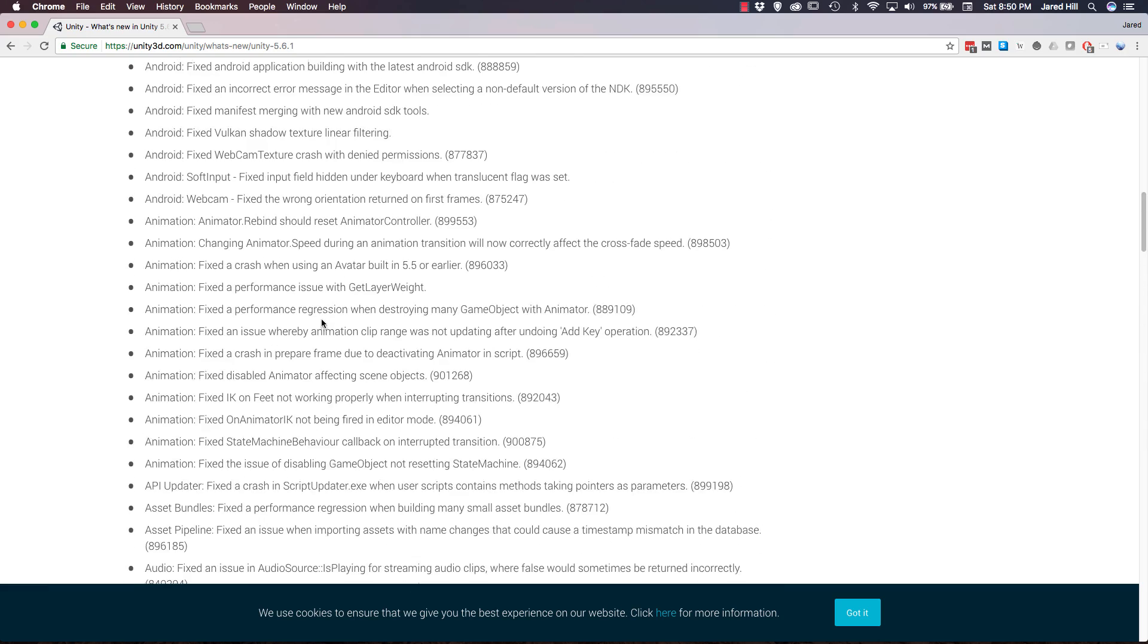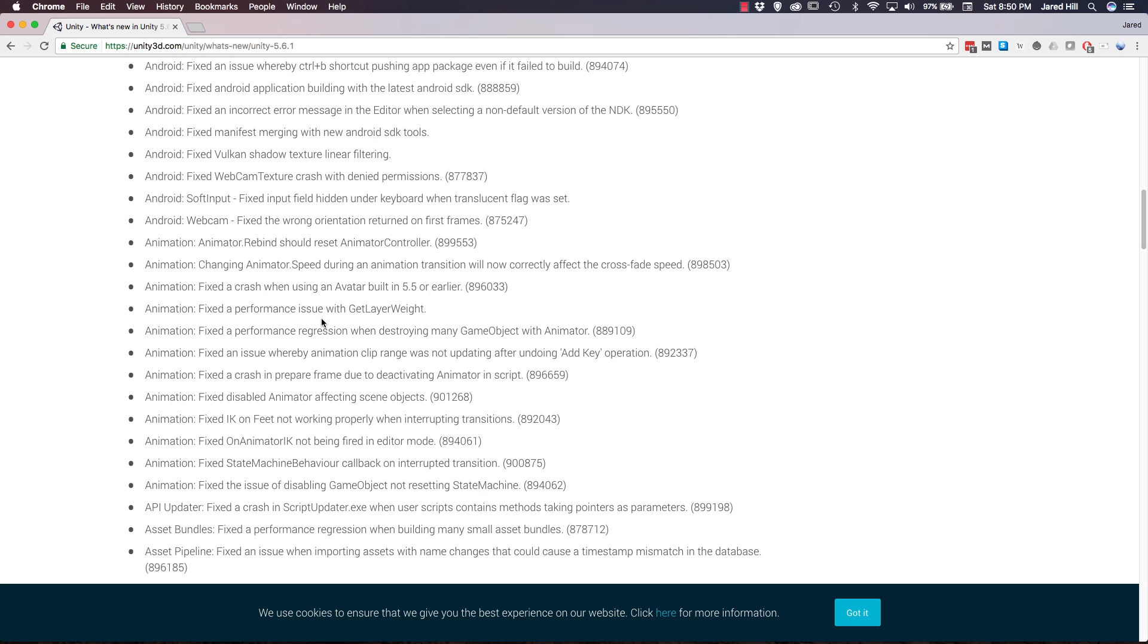I'm just going to go over some of the really big fixes that I have notes on. One of the first ones is an occasional crash was fixed that arose when sprite-renderer.size was set multiple times in a single frame. Another one is a rare crash that occurred when seeking an audio file was fixed.